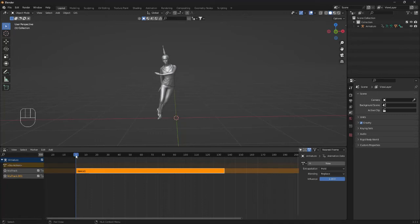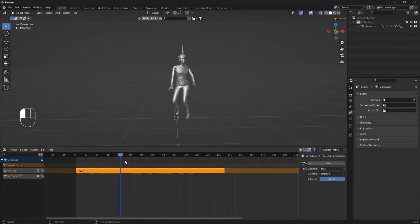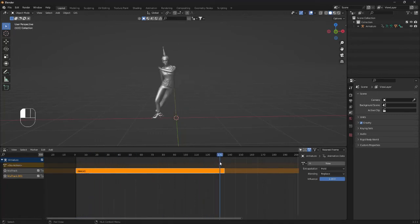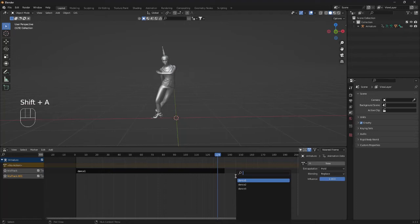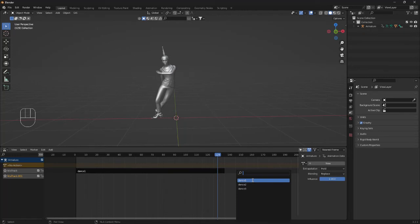So if I were to bring this blue line maybe to somewhere like this and deselect everything by clicking Alt and A, and then we can click Shift A, and here as you can see we have now stored the animations.